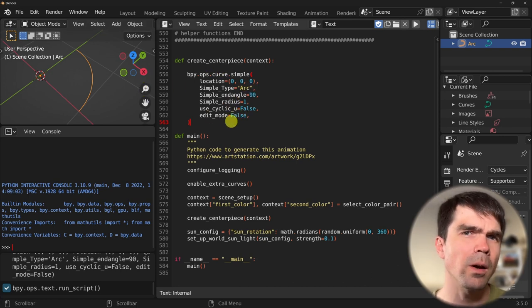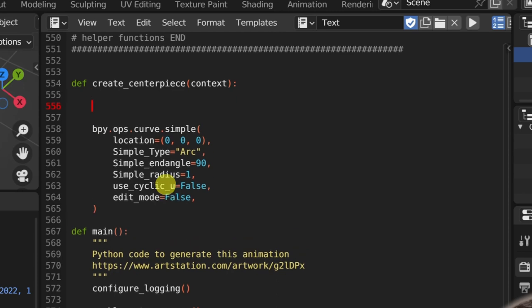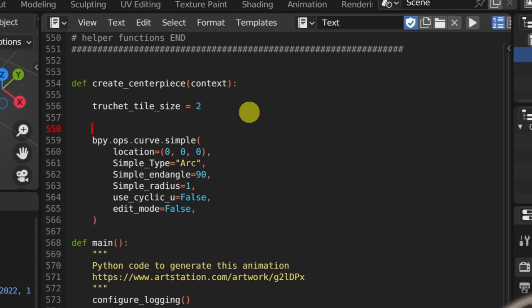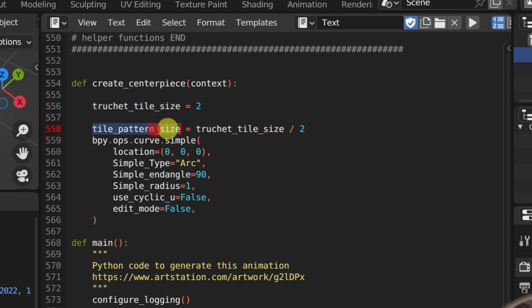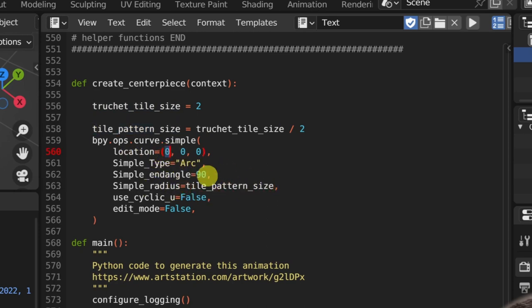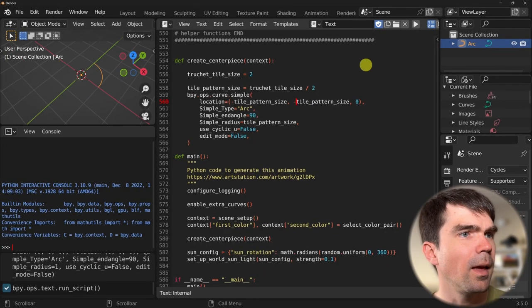Right at the start, I want to start adding some parameters, like the size of our tile. I'll go ahead and define a new variable up here representing the size of our tile. The radius of our curve and the location for our curve will be calculated based on this. I'll create a new variable that defines the tile pattern size, dividing this by two, and use that for the radius and also for the location — using the minus of whatever we just calculated. Let's rerun our script and you can see that now we have our pattern going this way.